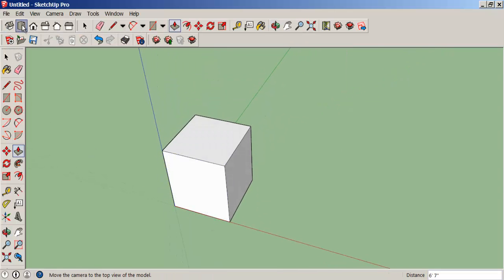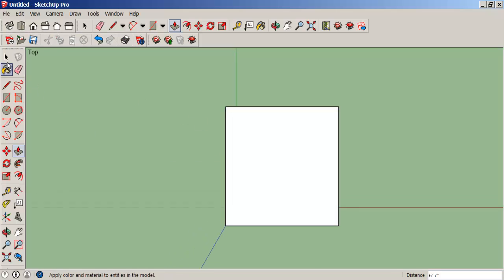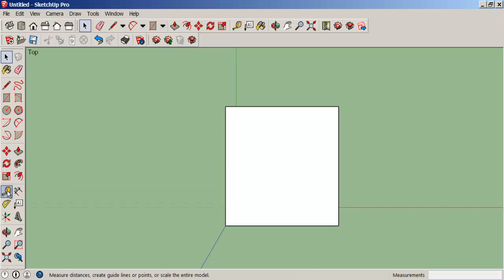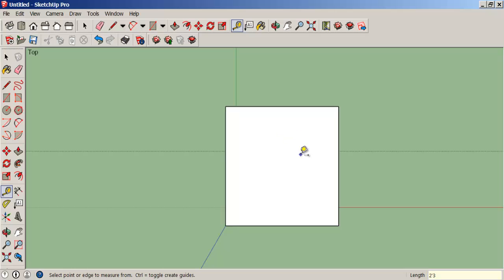We'll look at it in the top view. And now draw some guidelines that are two feet three inches apart. Type two foot symbol three.